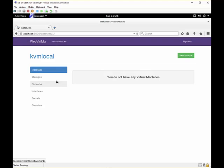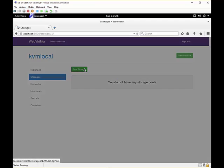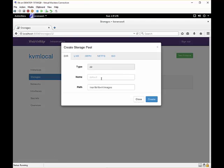And right here we have the portal for that connection or our local KVM host. So here we can manage our resources such as storage where we can create a storage pool.